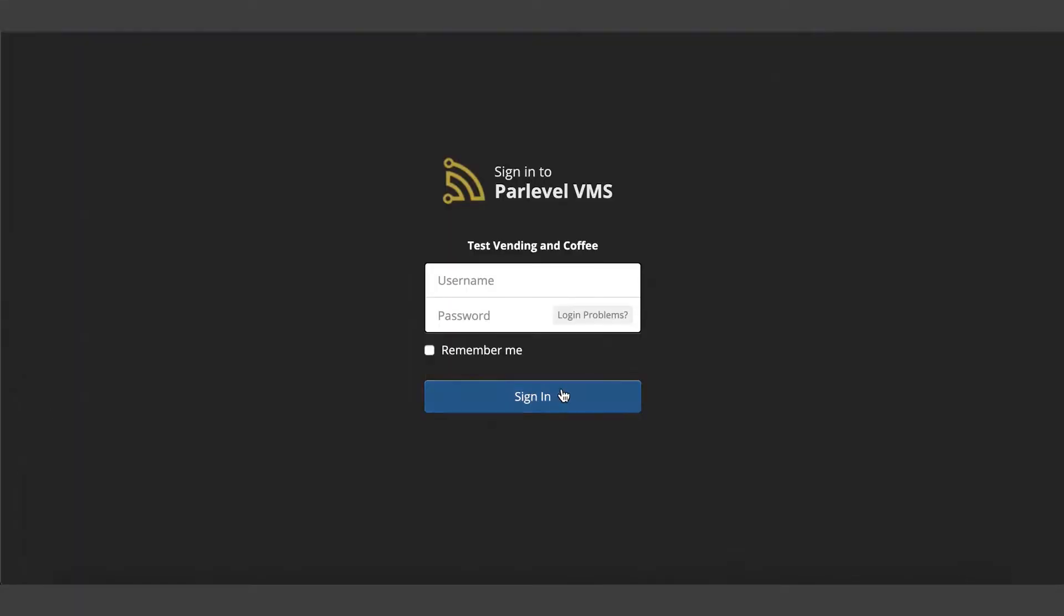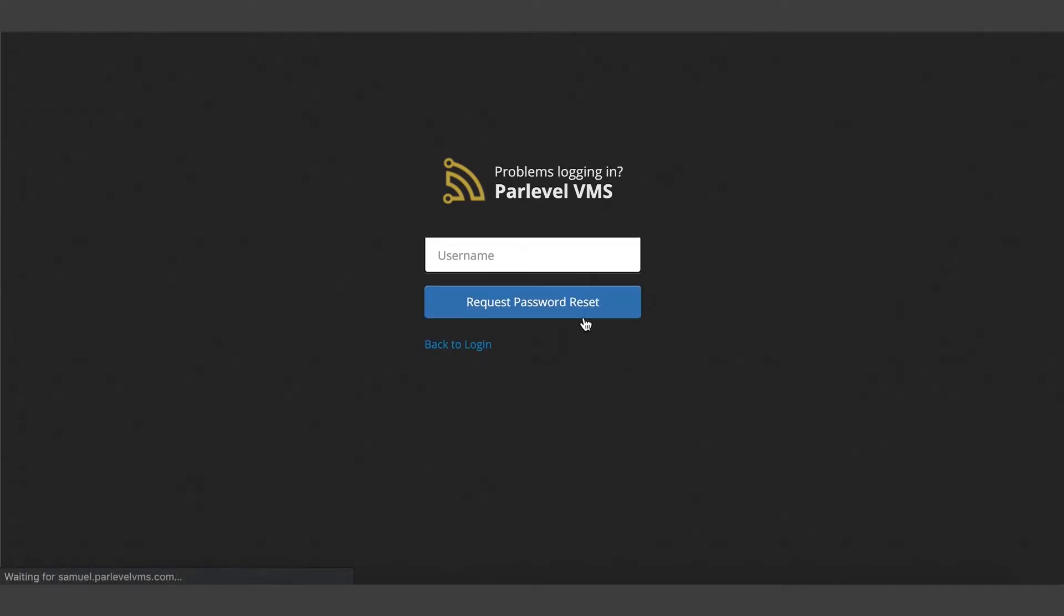If you forgot the password to log into your VMS, you can click the login problems link in the sign-in page and type your email address to request a password reset.